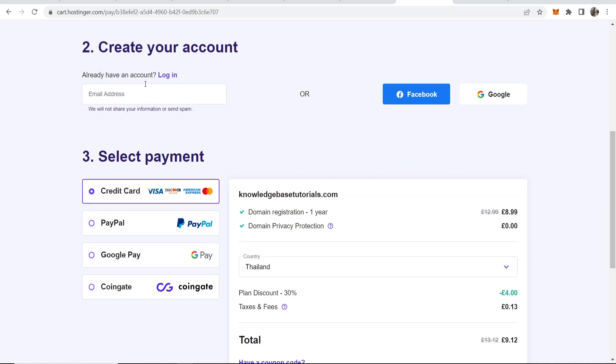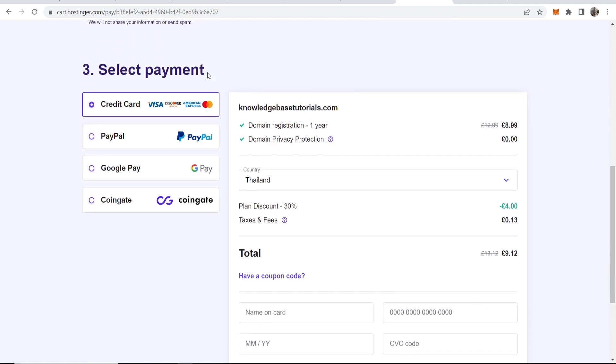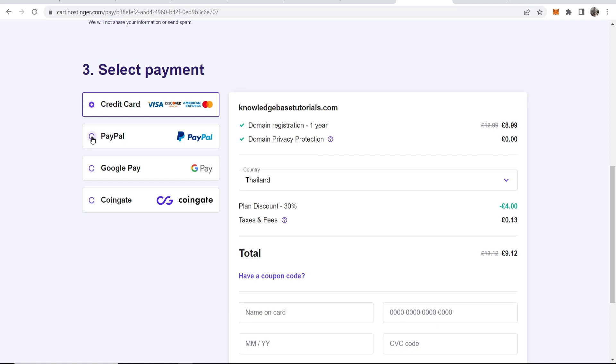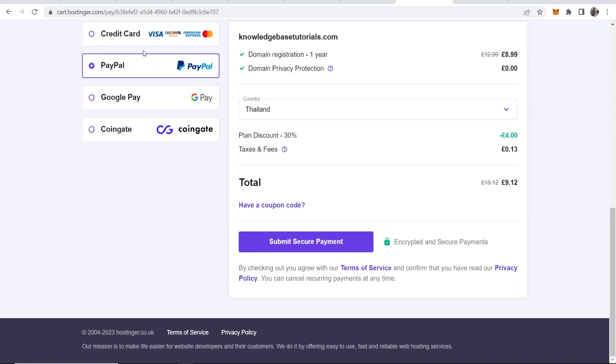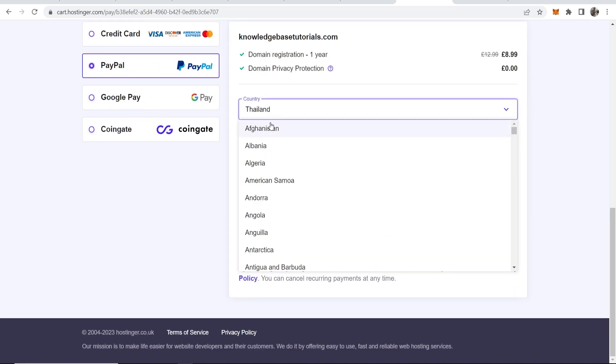So I don't have a Hostinger account yet, so I'm going to enter in my email address here. Once I've done that, I can then select a payment method. So I'm going to pay with PayPal and I'm just going to change my country to my residence country.